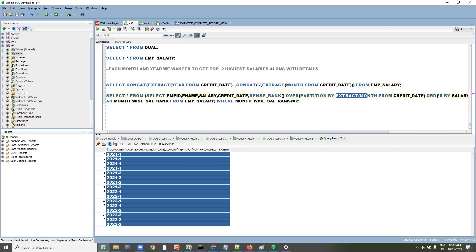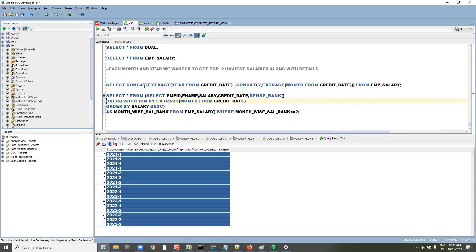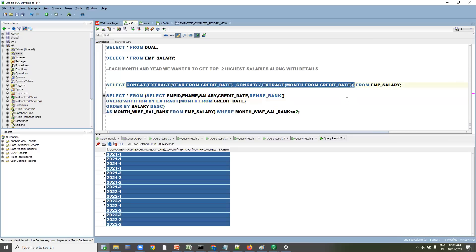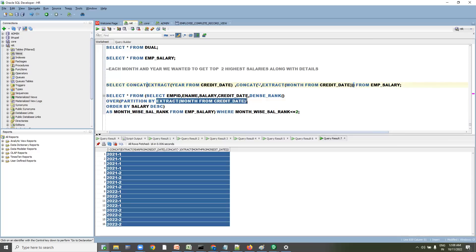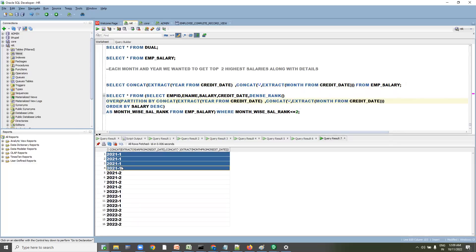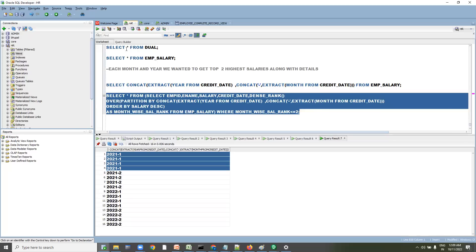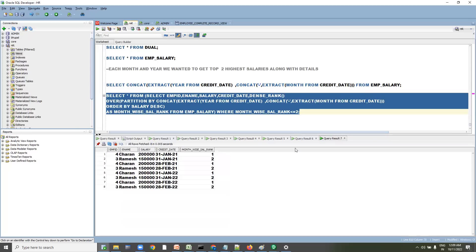We apply this CONCAT expression in the PARTITION BY clause of the DENSE_RANK window function, ordering by salary. This assigns ranks within each year-month partition. Then we take the top two by filtering rank <= 2.